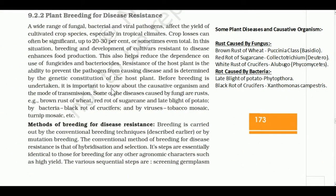Hello guys, this video is called Plant Breeding for Disease Resistance. We will learn strategies for food improvement. Let's start our lecture.